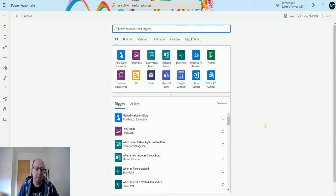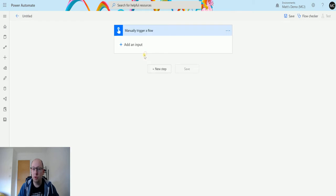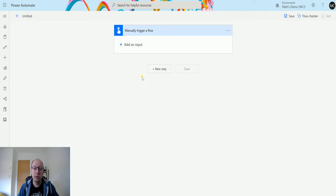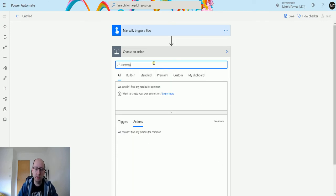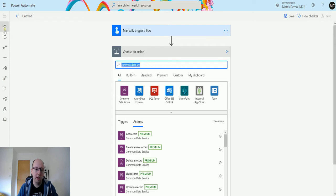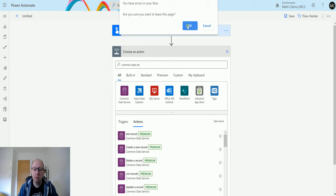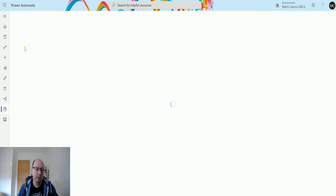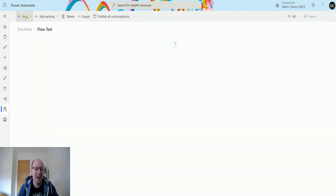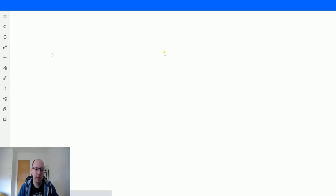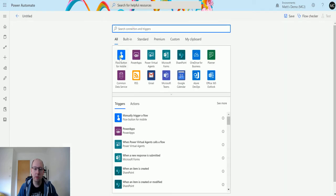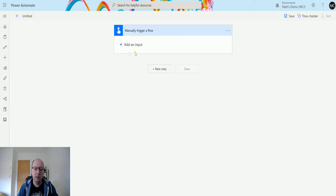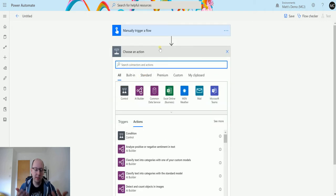So I'm in Power Automate here. I've got a flow and I'm just going to create a manual flow with a manual trigger button. The reason for this is that we don't need anything from a trigger, we just want to show you the flow. I'm not in the right place, I need to be in a solution. This is probably not planning beforehand. We'll just create a new flow inside here. I'll do the same thing again, using a manual trigger flow.